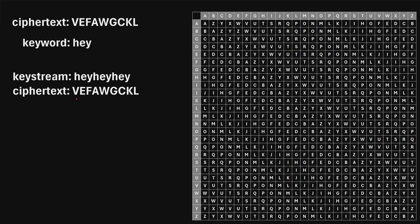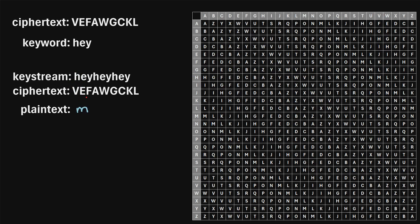Now to actually decrypt this ciphertext, here's what we're going to do. We're going to find character pairs once again, and we'll say let's look for row H — so here's row H — and let's look for column V — so here's column V — and let's find where they intersect. And we will see that they intersect at the character M. So the first letter in our plaintext must have been M. We'll just continue to repeat this process for each letter pair between the keystream and the ciphertext.